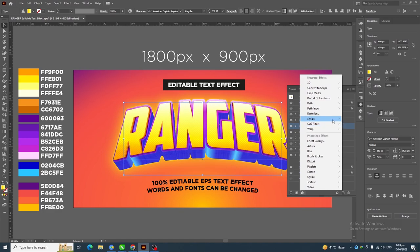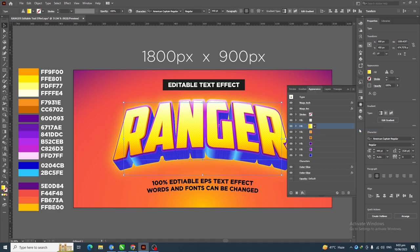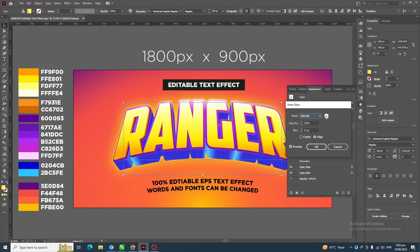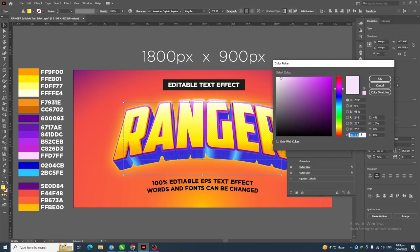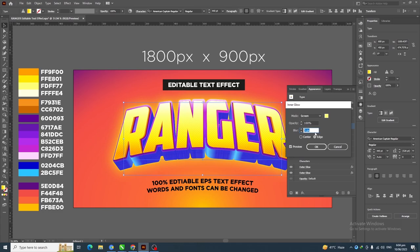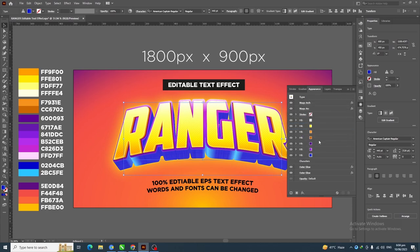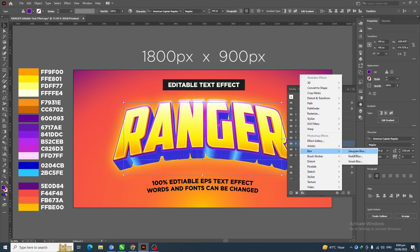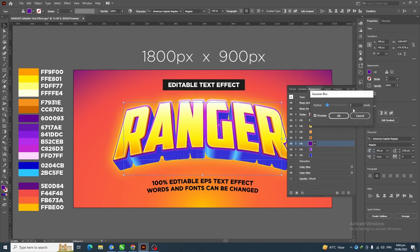Select this layer, go to Effect > Stylize > Inner Glow. Click on color and apply the specified color, then click OK. Change the blend mode to Screen, opacity to 100%, and blur to 10 pixels, then click OK. Next, select this layer, go to Effect > Blur > Gaussian Blur, and apply a 3 pixel Gaussian blur, then click OK.